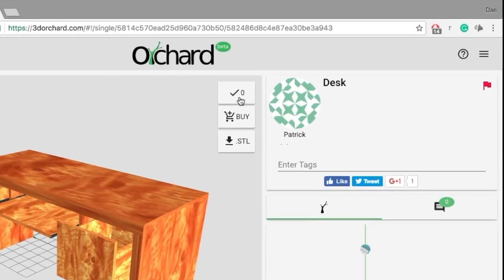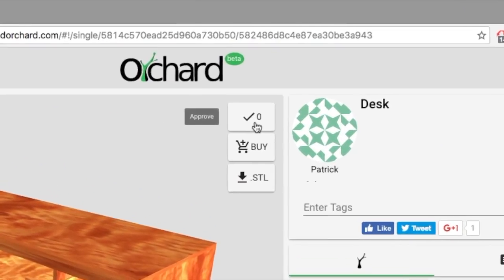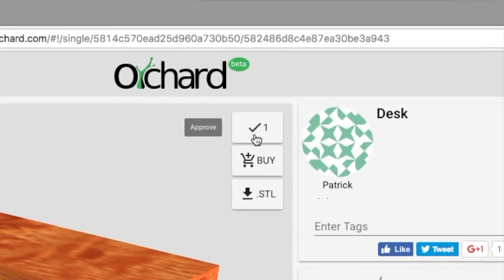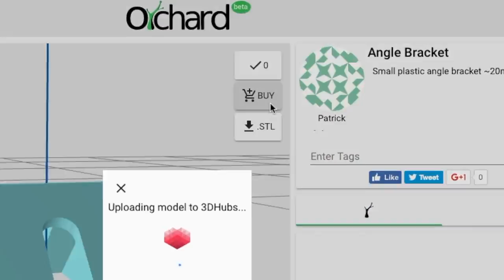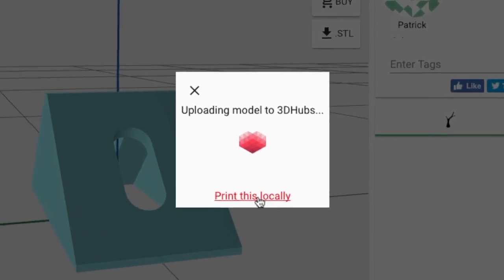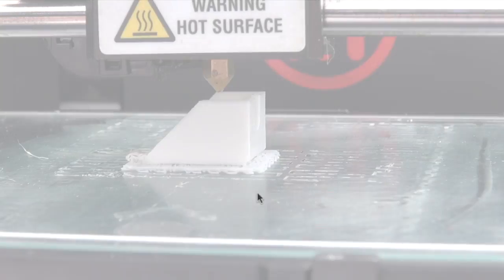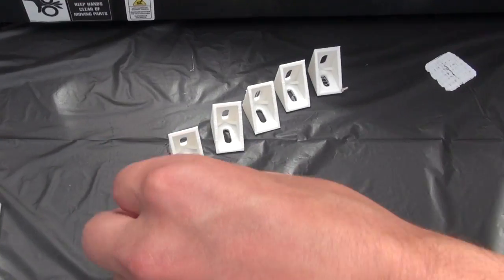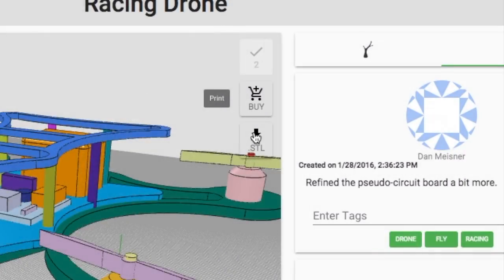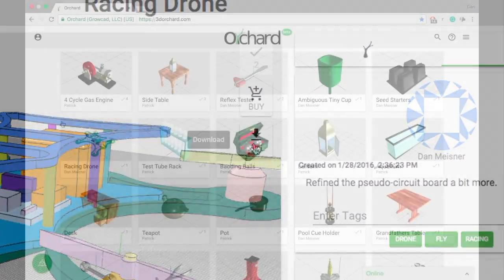You can approve each node similar to a like. You can also order 3D prints of the model, although not every model is guaranteed to properly print since they are made by people all over the world. Or you can download the STL of the model.